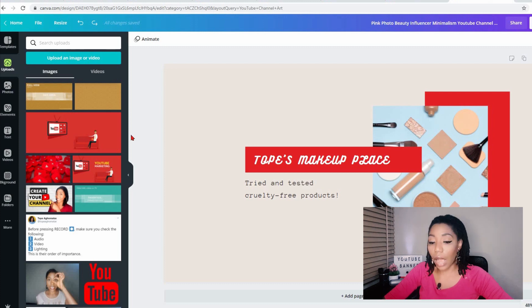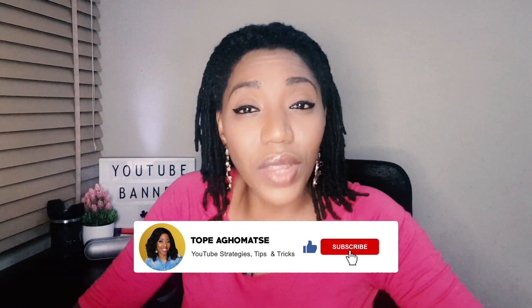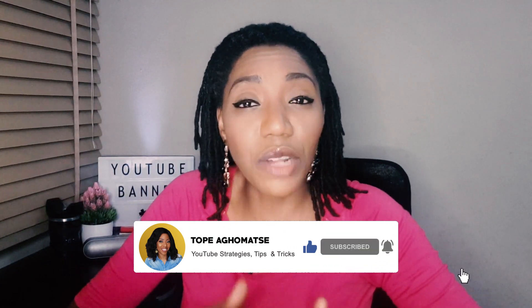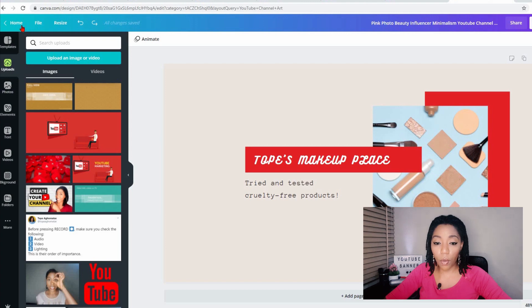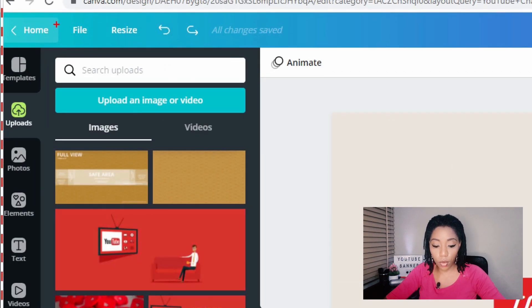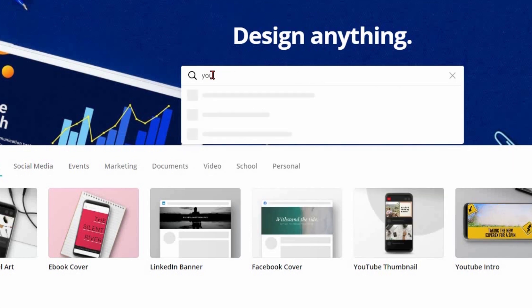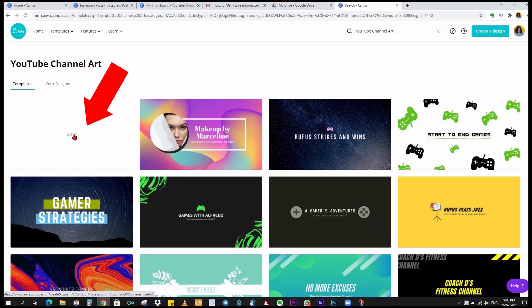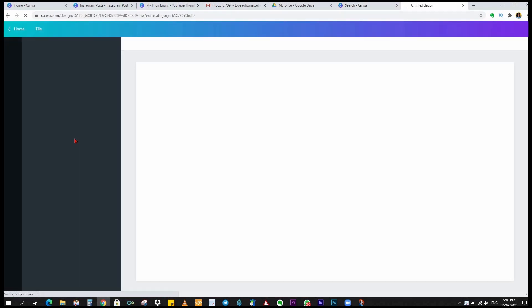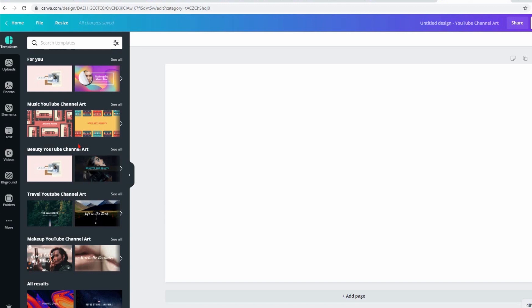For those who like to create from scratch like me, I want to show you how to use a very plain background. If you're getting value so far from this video, hit that like button and let me know. I create weekly videos that will help you stop dabbling and start dominating on YouTube. So feel free to drop a comment below and let me know the kind of videos you'd like to see. We're going back to the home page — come to the search bar and type in YouTube channel art. For those that prefer to create from scratch, here is where you start from the blank page.